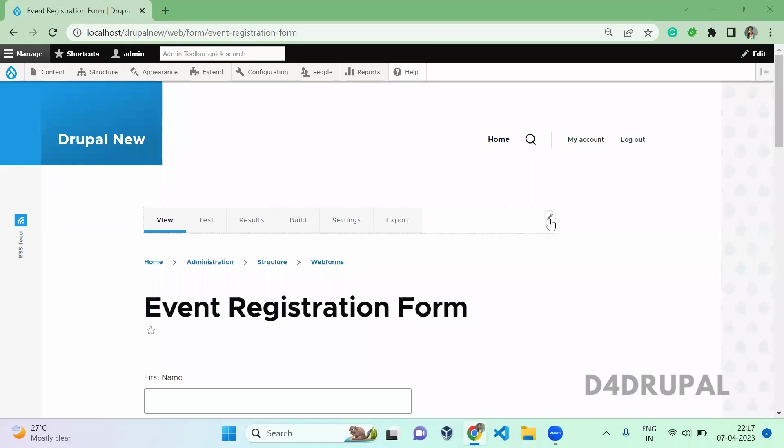Hello everyone. Welcome to the D4Drupal channel. Today we are going to see how to add a multi-step form in your webform.